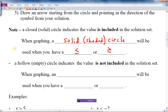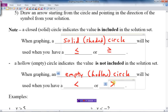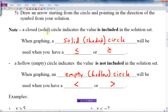A hollow or empty circle indicates the value is not included in the solution set. So in graphing, a hollow circle will be used when you have the symbol without an equal sign — either greater than or less than. So that's basically the rule; now let's look at some examples.